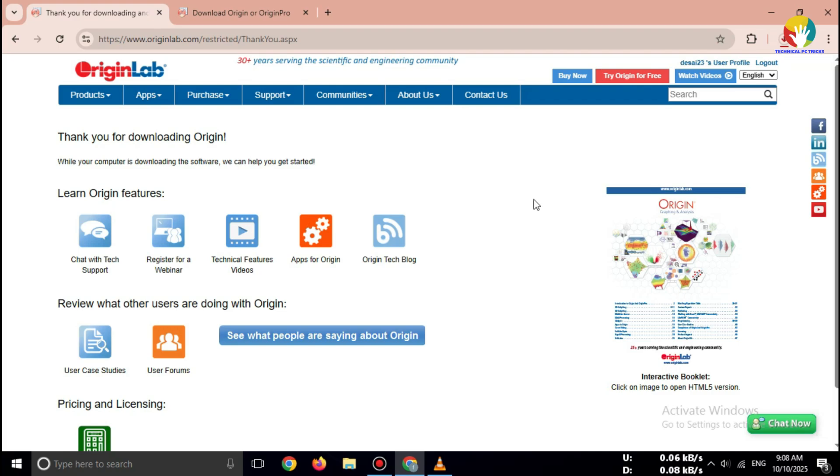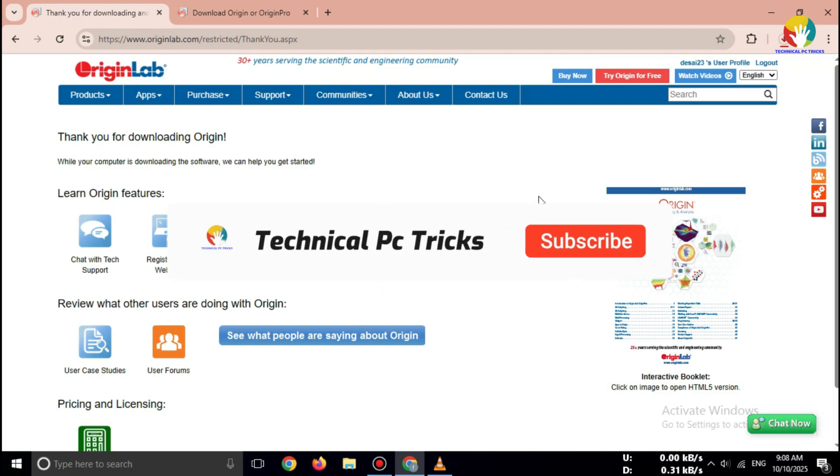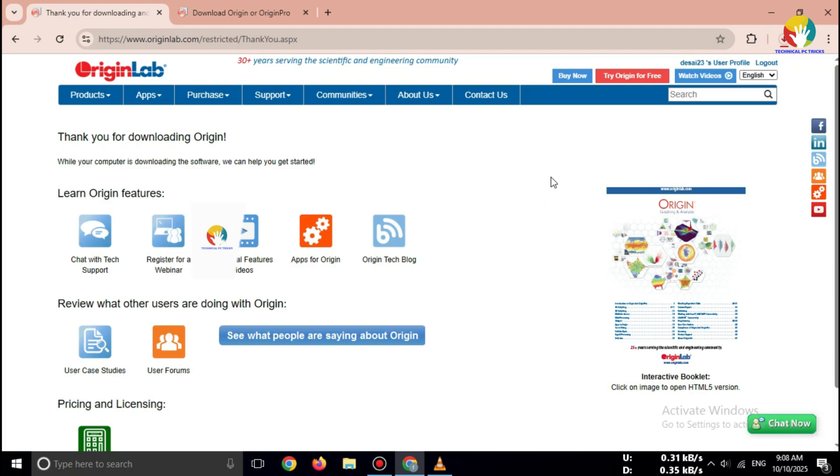If this video helped you, don't forget to like, share, and subscribe for more free software tutorials. See you in the next video.